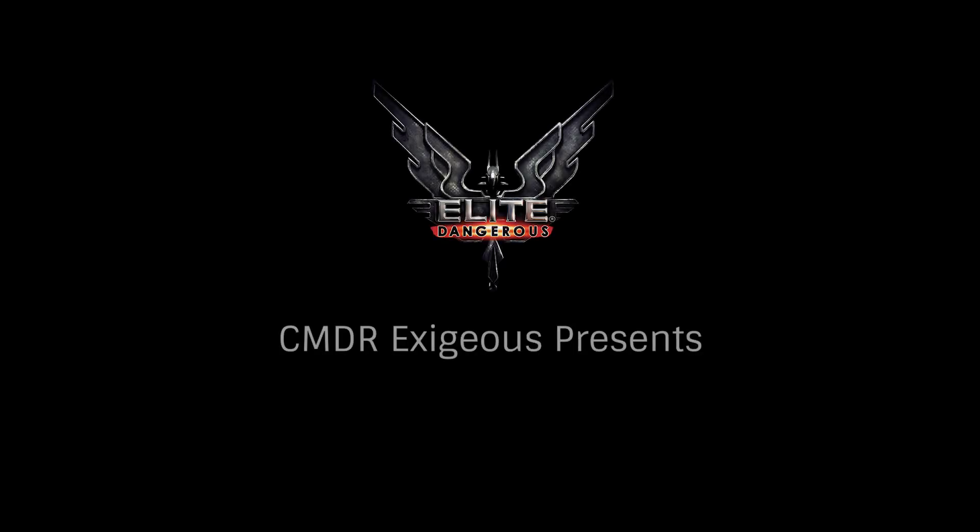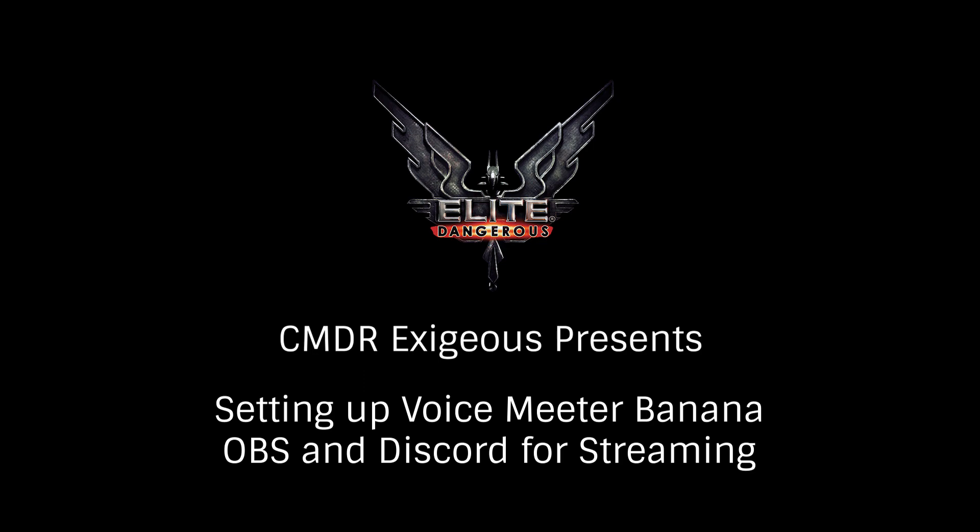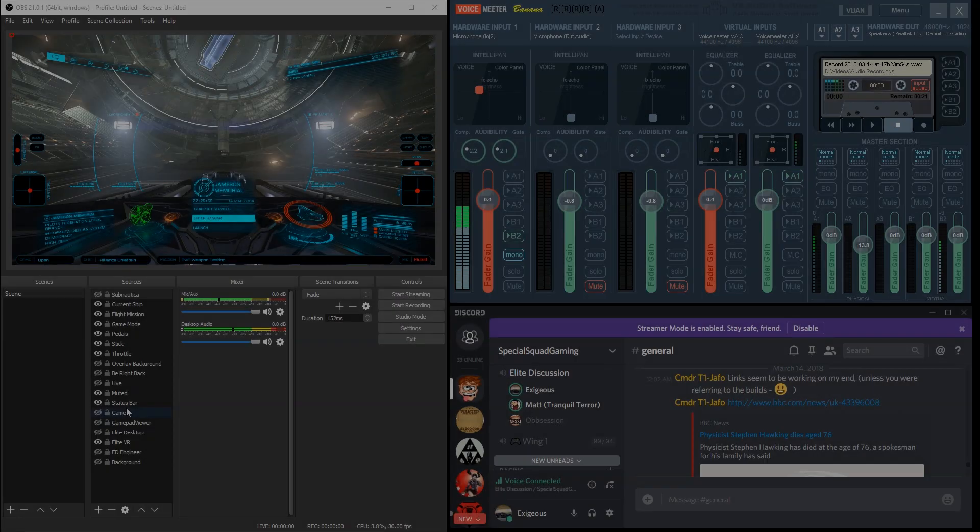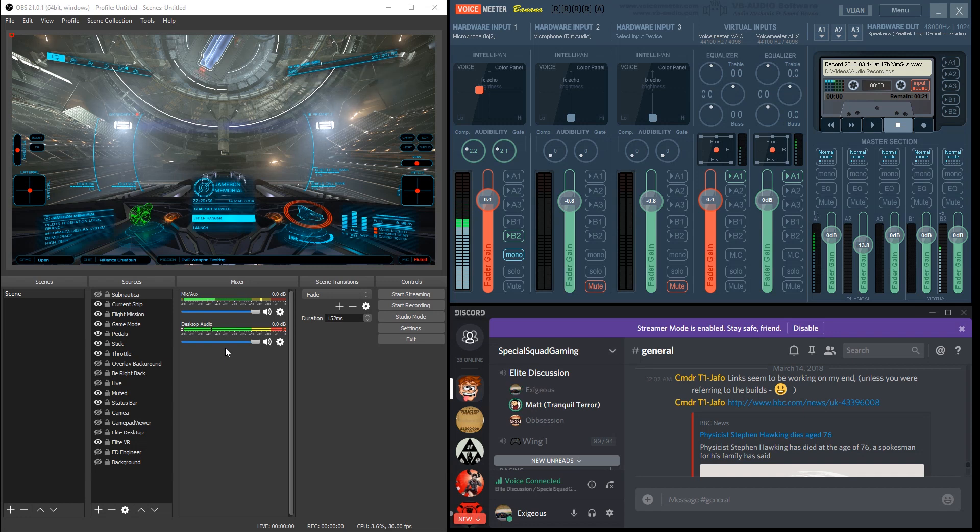Hello, Commander Exegius again. Today we're going to look at setting up Voicemeeter Banana and OBS so you can stream game audio without also streaming the audio from Discord. This is the best way to split the two apart so your viewers can enjoy your game sound without sharing the private chat from your Discord channel.